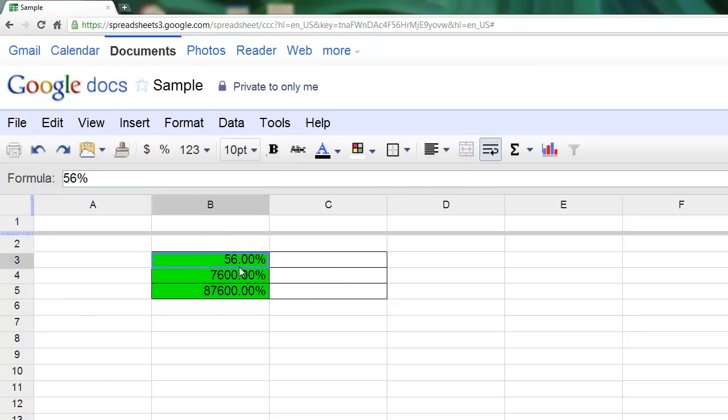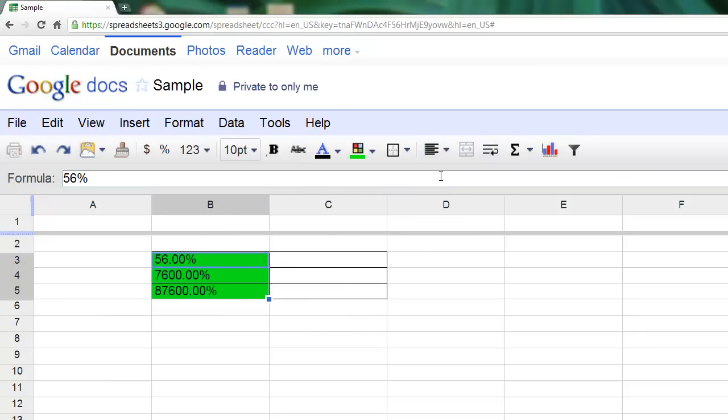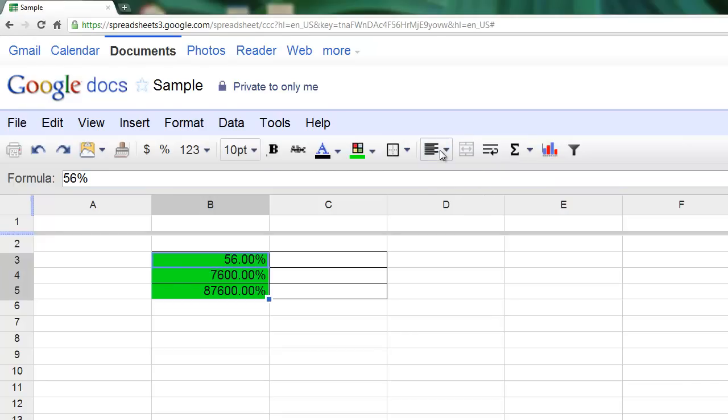Our alignment option here. If I selected these cells and chose my alignment, I could left-align it, right-align it, or center it if I like.